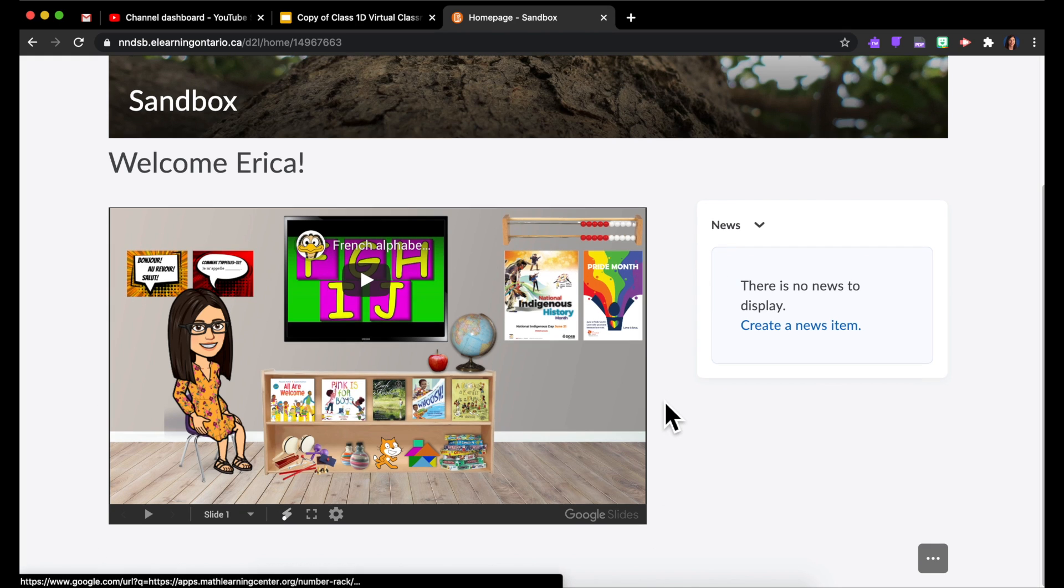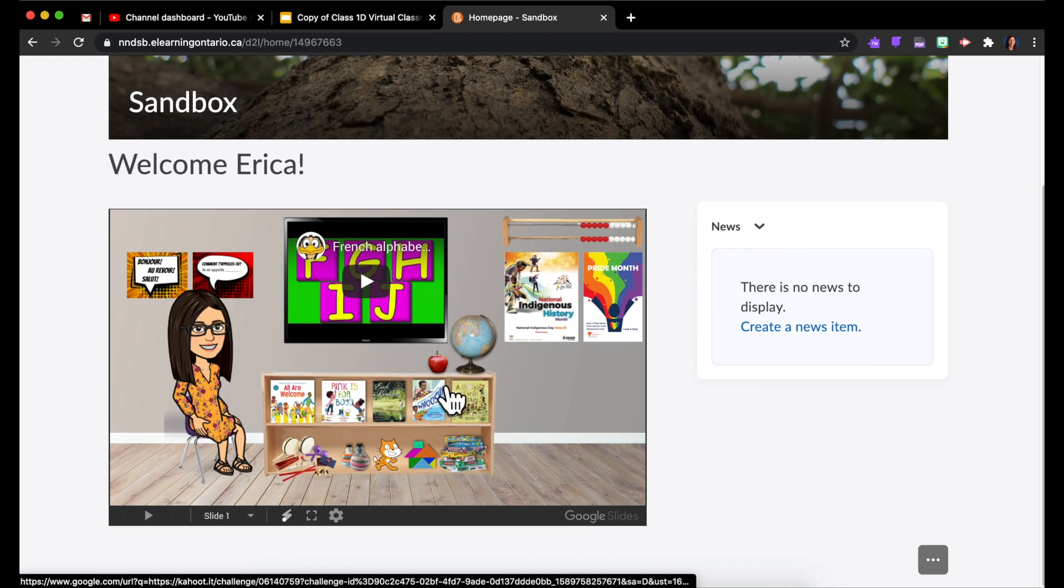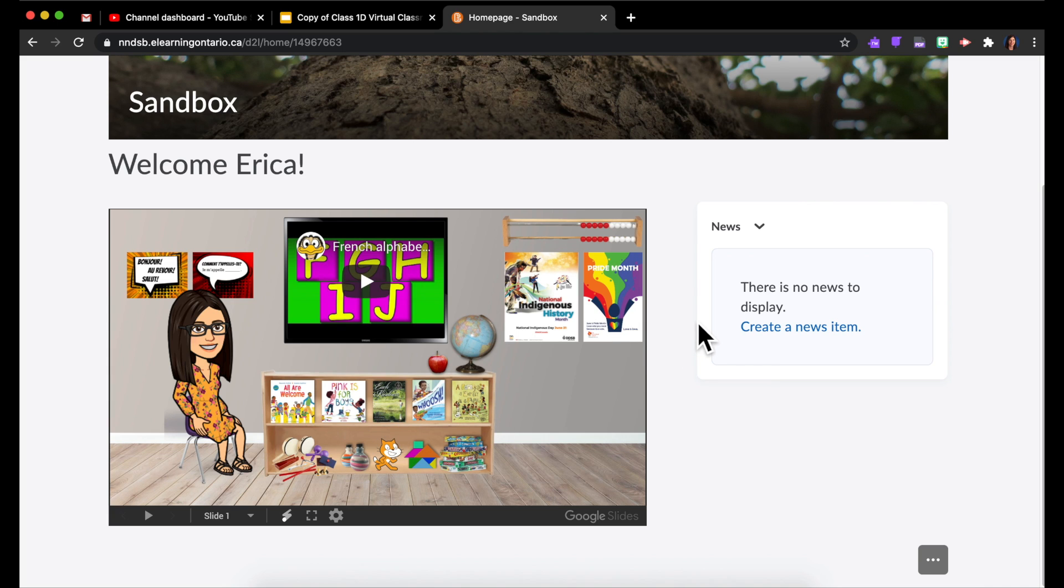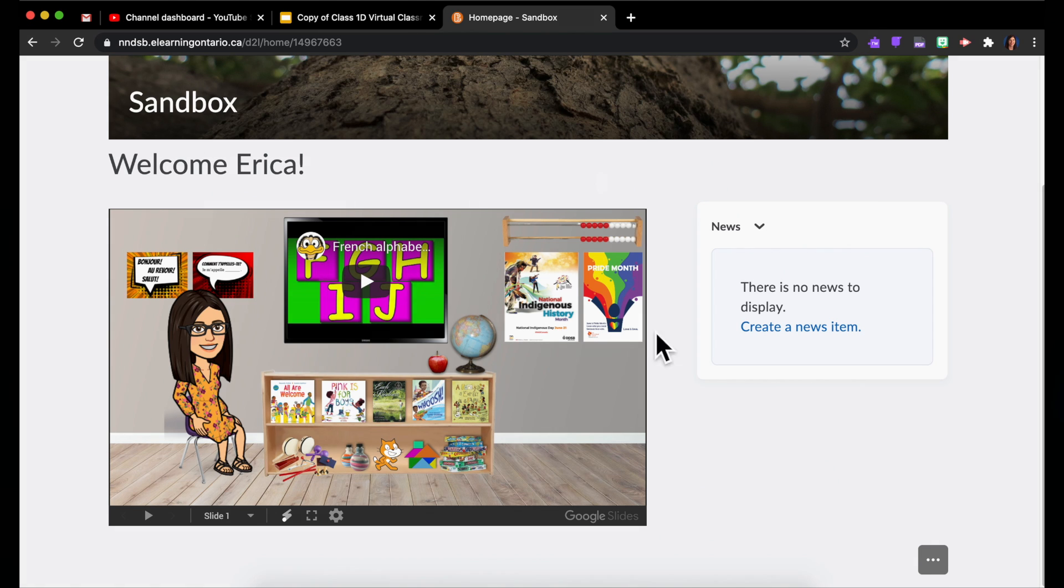So from here students can click around and get to those different things in your Bitmoji classroom. And yeah, that's how that works.